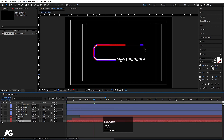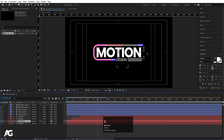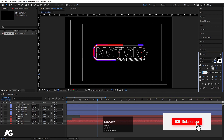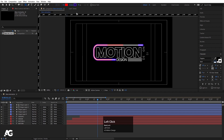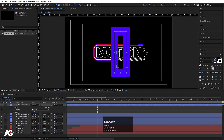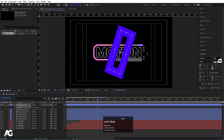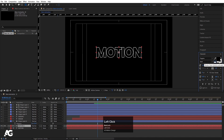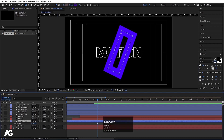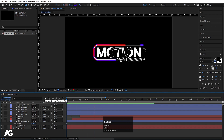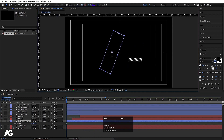Now that we have the 'Motion' text, duplicate it, choose black fill and white stroke with a stroke width of 4. Select the rectangle tool, delete the fill, and create a rectangle shape. Increase the stroke width, press Ctrl+Alt+Home to center the anchor point, press R for Rotation and rotate it. Enable the option — we have the text with black fill and white stroke, and the shape with a stroke. Set Track Matte to Alpha Matte.